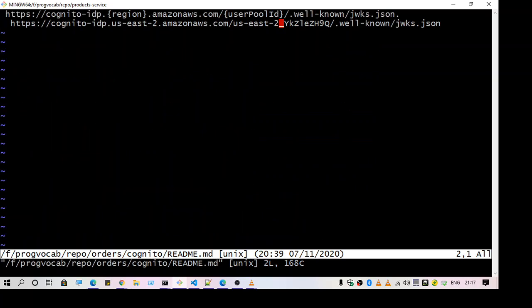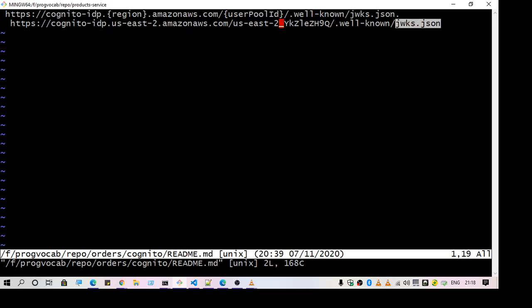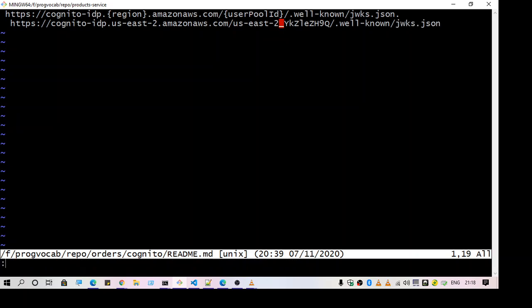So the most important thing to validate the token, which you get from Cognito is to get the JWKS file. So as you can see here, the JWKS JSON file is a unique file for each user pool. So I have this link and I have used this to get the JWKS file. So once you have the JWKS file downloaded from this link, you can just import that file.